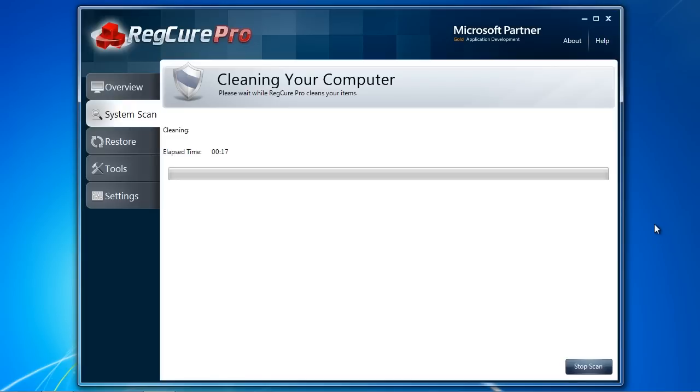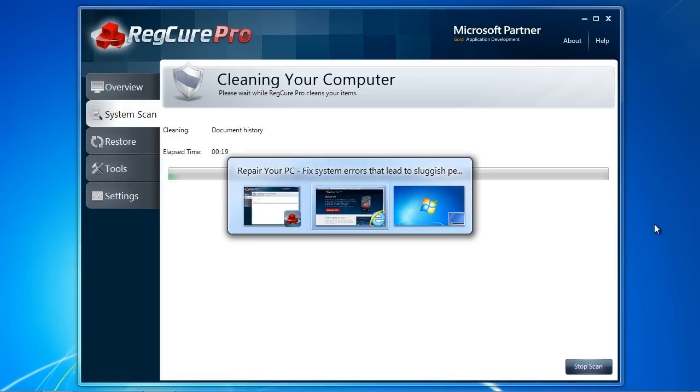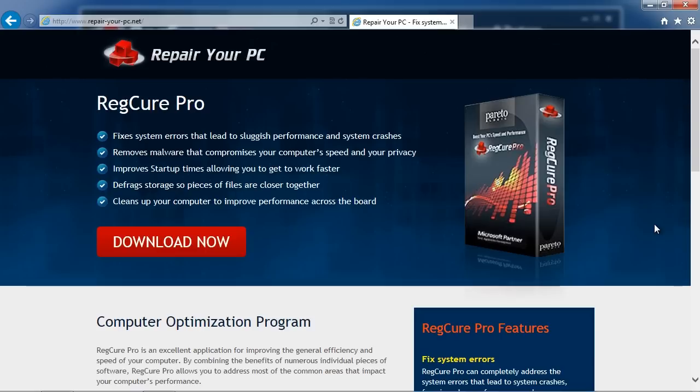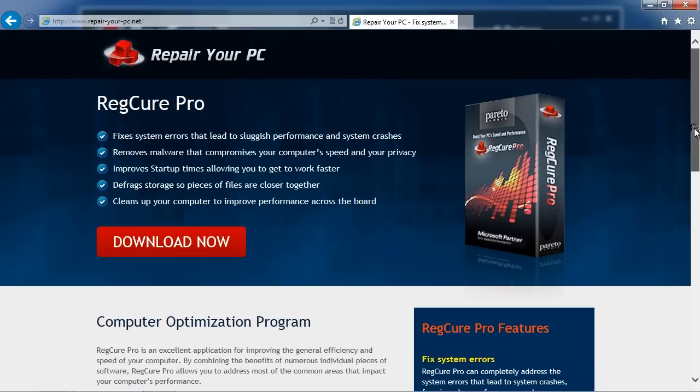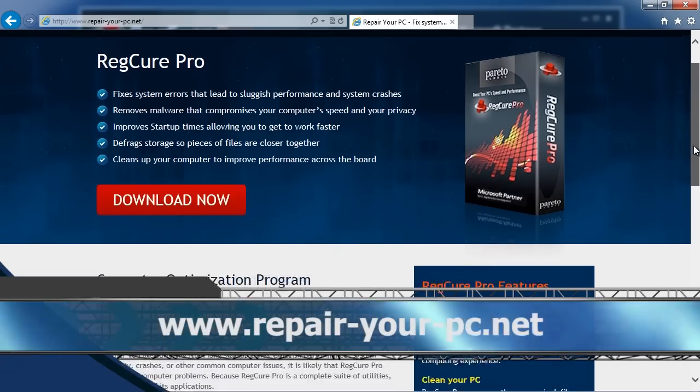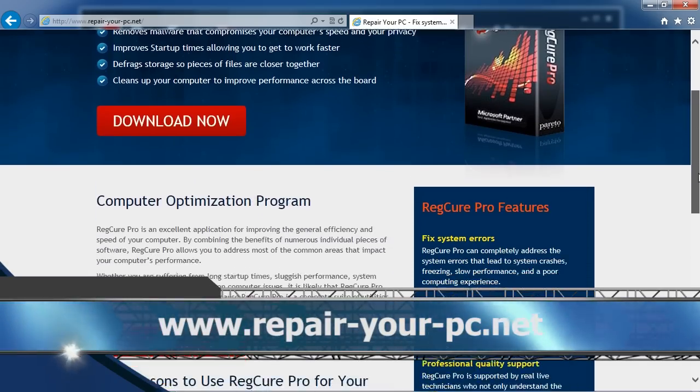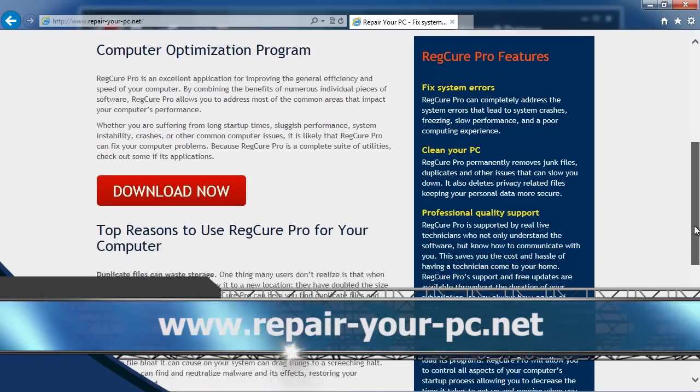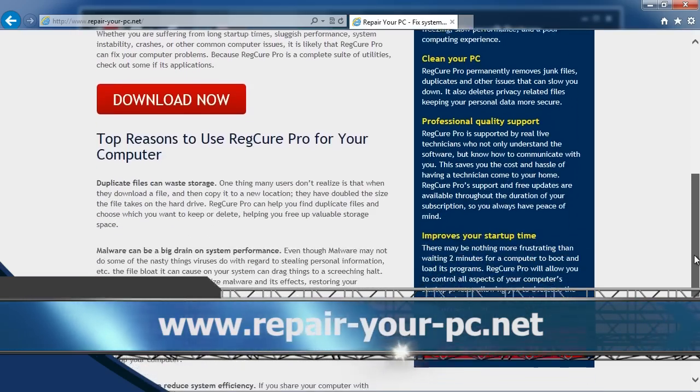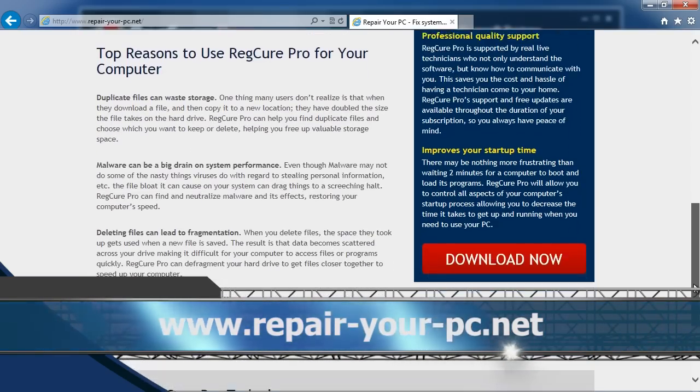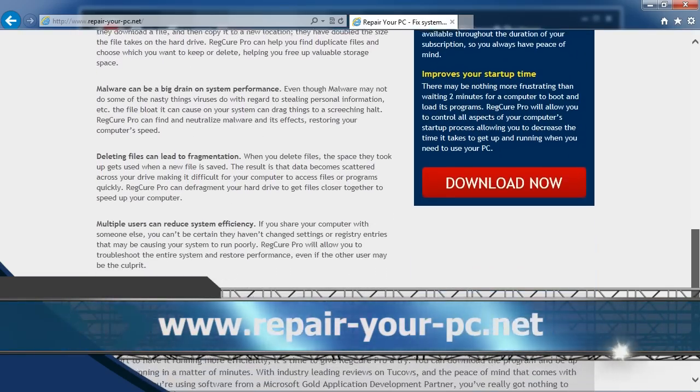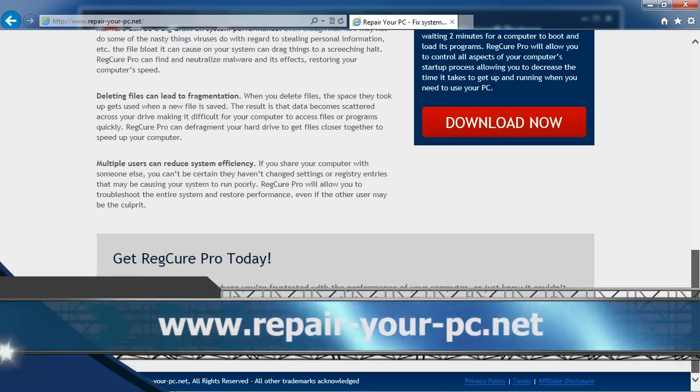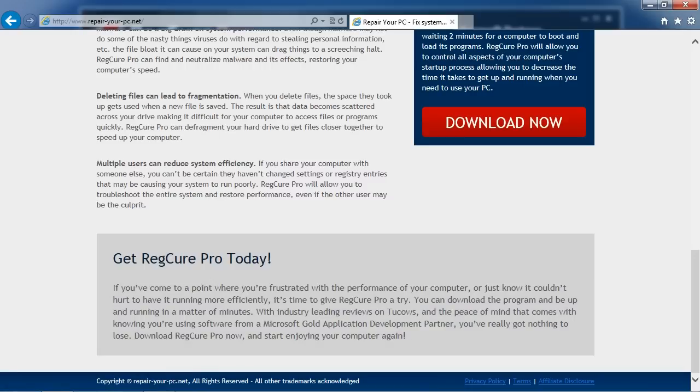If you want to speed up Windows 8, I can think of no better way than using PC optimization software. By clicking the link in the description box below to visit the website www.repair-your-pc.net, you can get your free diagnosis and get started today. Good luck!